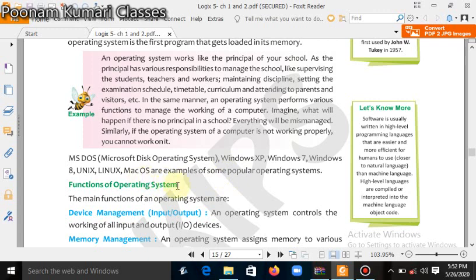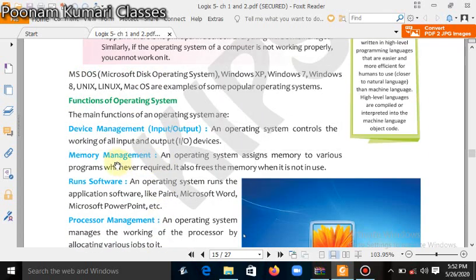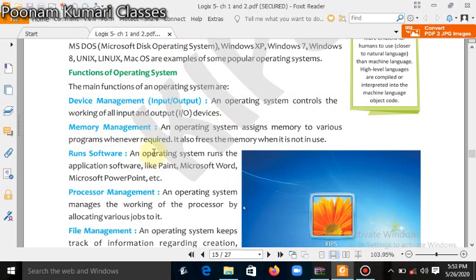Now we will see the functions of the operating system. The first main function is device management — managing all the devices connected to our computer, like keyboard, printer, monitor, and speakers. The operating system controls the working of all input and output devices. Next is memory management: whatever work we are doing on the computer is stored in memory, and the operating system assigns memory to various programs whenever required and also frees memory when it is not in use.